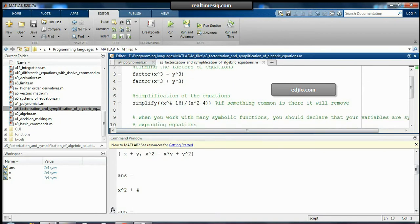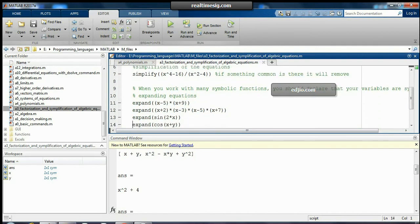If I want to simplify an equation which has some common terms, I can use the 'simplify' command and write down that expression — no need to do it manually, MATLAB will do it by itself. In the output, I get x² + 4, because x² - 4 is a common term and that will be removed.